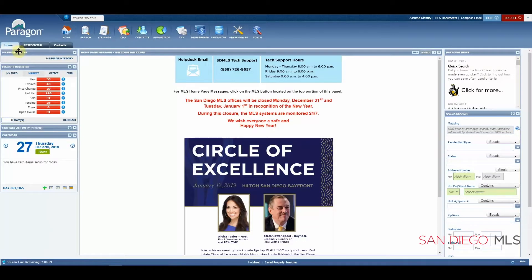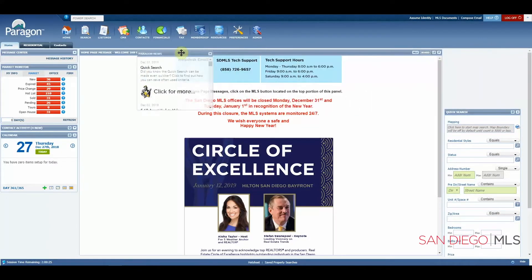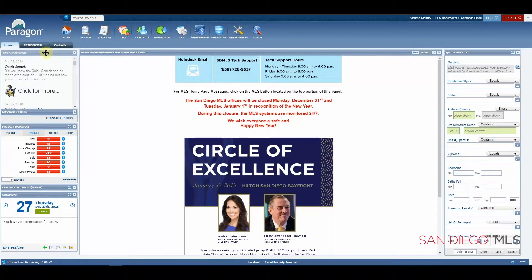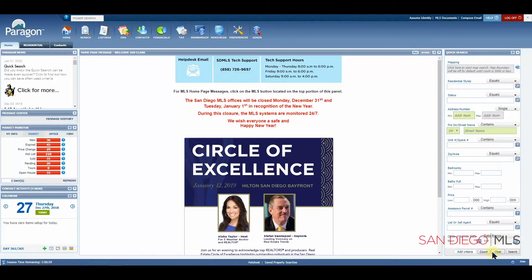Continuing along, you're going to see what are called widgets. The widgets are the Message Center, the Market Monitor, the Contact Activity, the Calendar, Paragon News, and the Quick Search. Your page may look different because you can move your widgets around the page so that it's better suited for you. For instance, I'd much rather have my news over here on the left, so let's move that over here, giving a lot more room for my quick search so I can add other fields to this search.